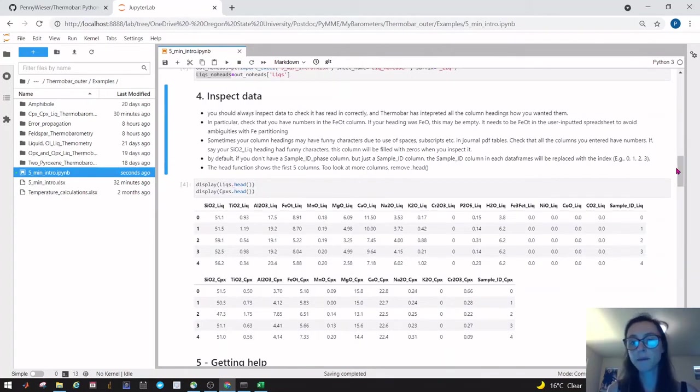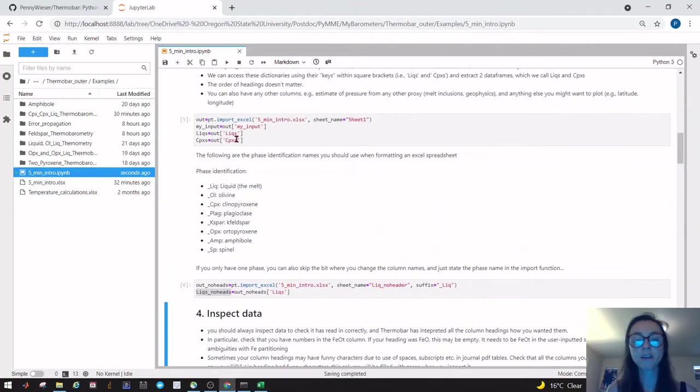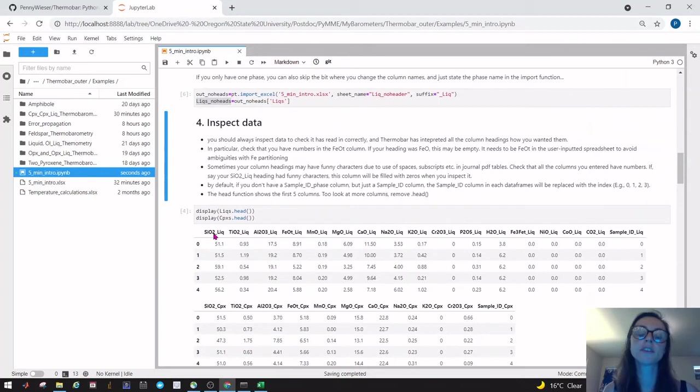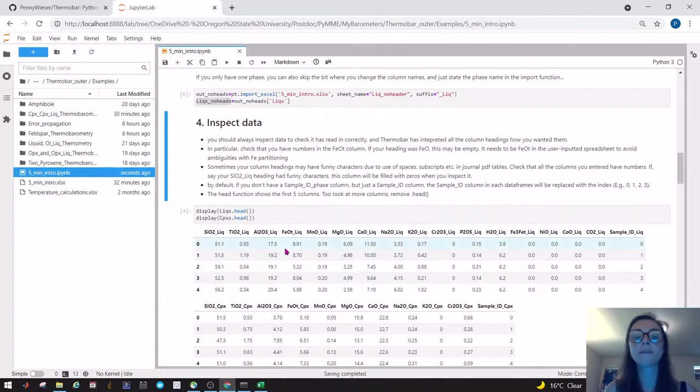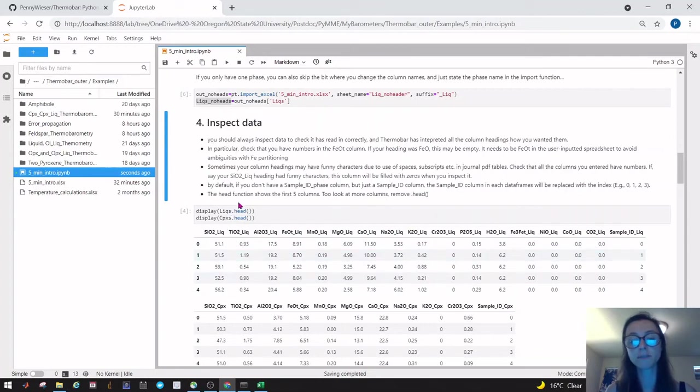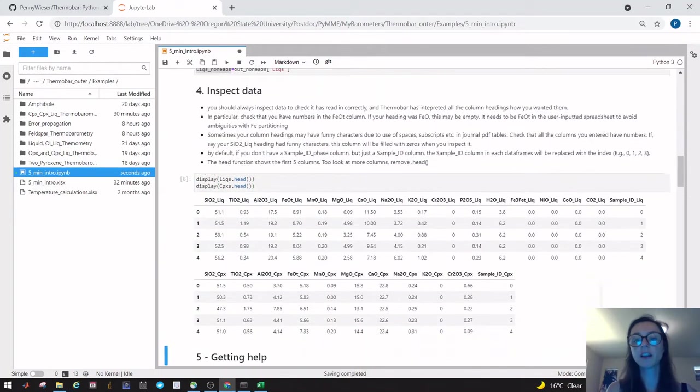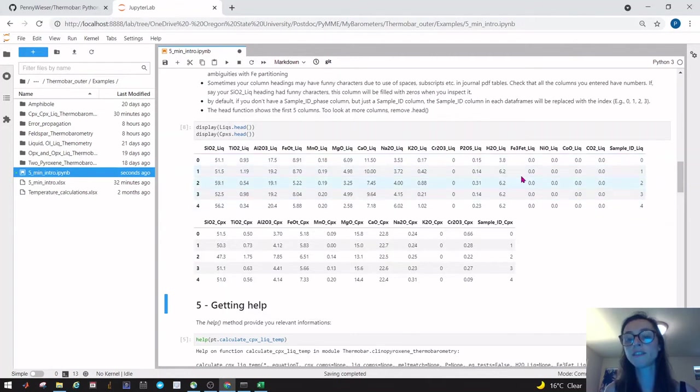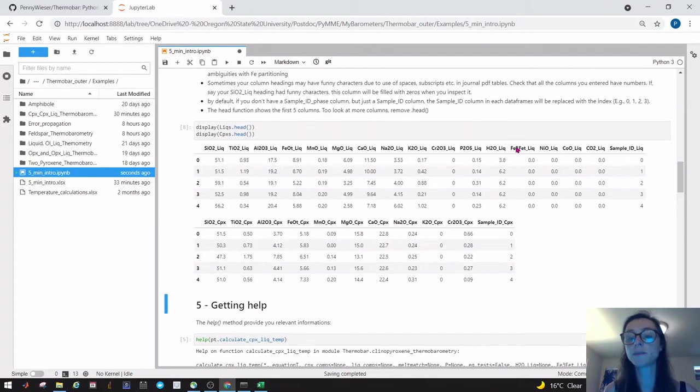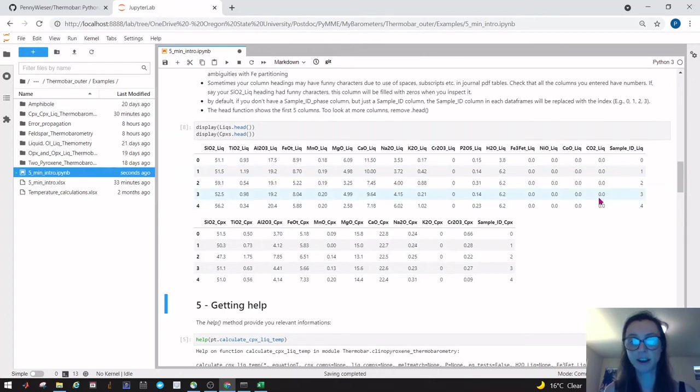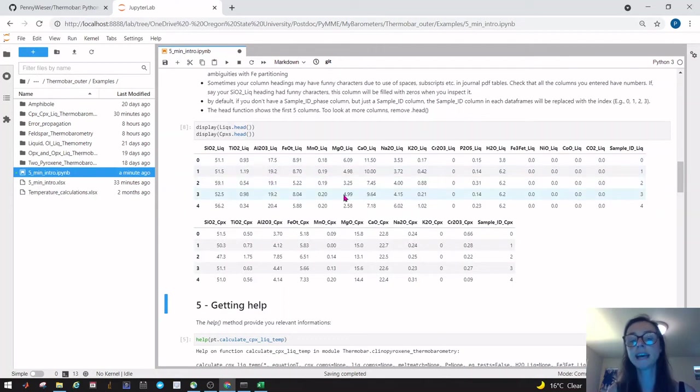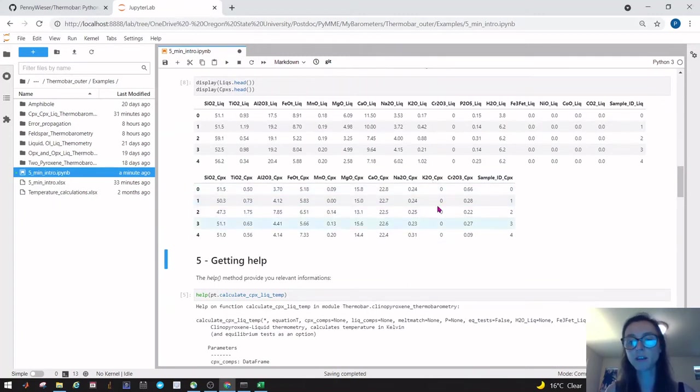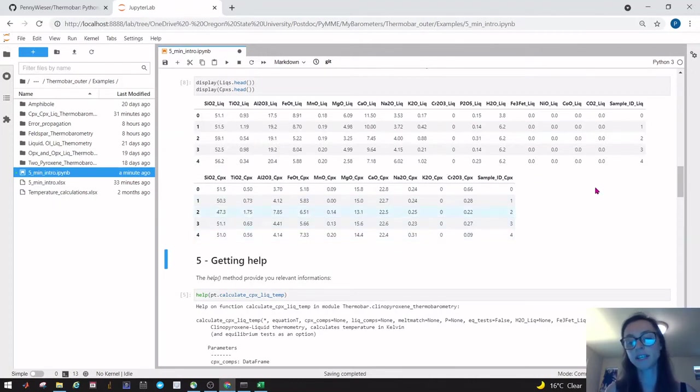Whenever you load data in you should always inspect it. We had segmented out this variable licks and this variable cpxes, and we just want to check. For example, maybe you've got a strange subscript that's come from a journal—maybe the Al is actually a one and that means Python hasn't recognized it. You can use this head function—this pulls out the first five rows—and then display so that both of these print. You can look along and see there's all these additional columns of zeros that have been added to your liquids, because you didn't specify these in your input. It's assumed that the proportion of Fe3+ is zero, nickel oxide is zero, cobalt oxide is zero, and CO2 is zero. This is just to make sure we've got a set data input that we can use for all functions.